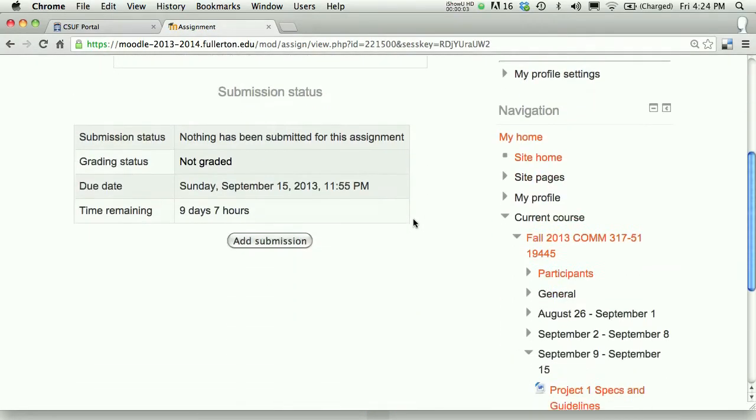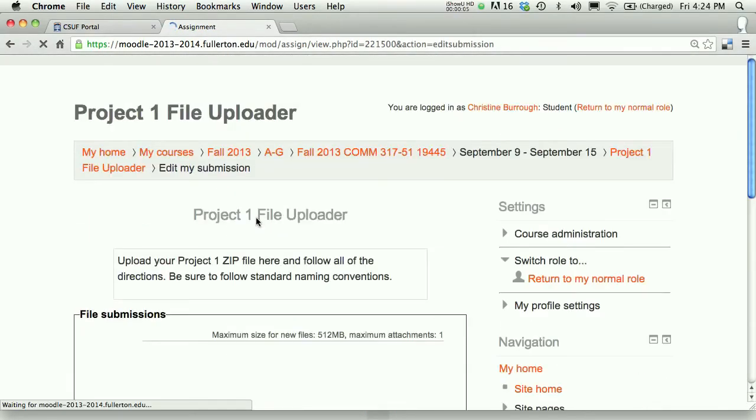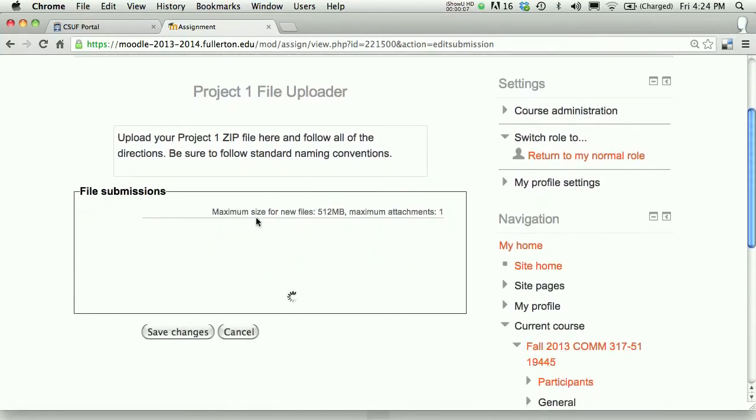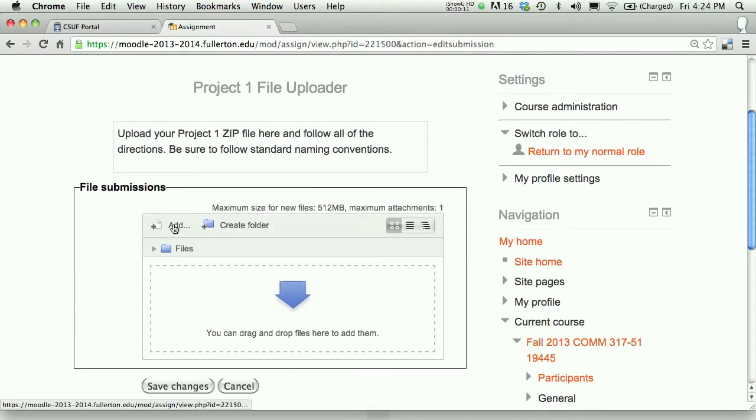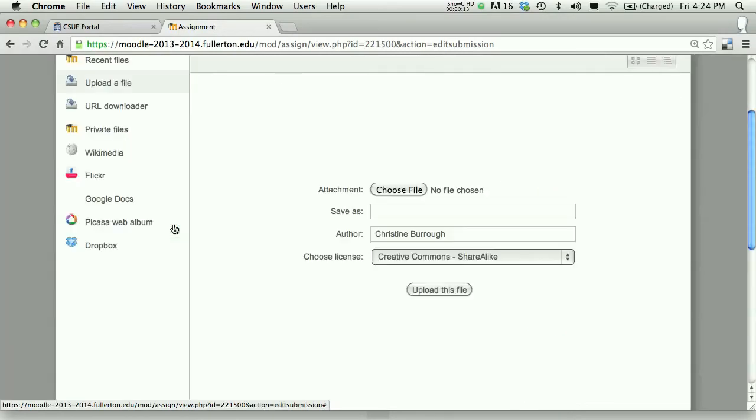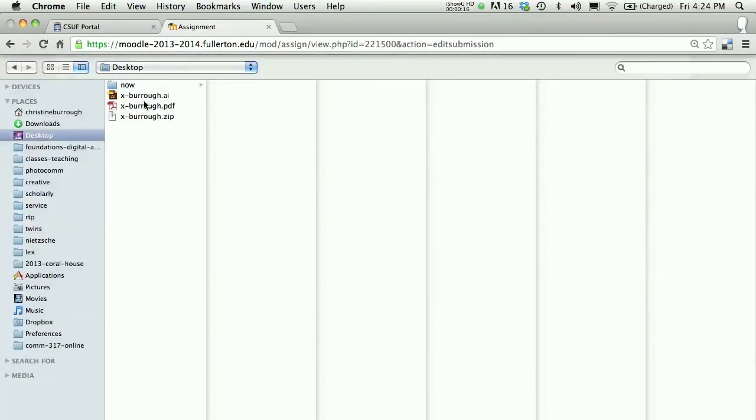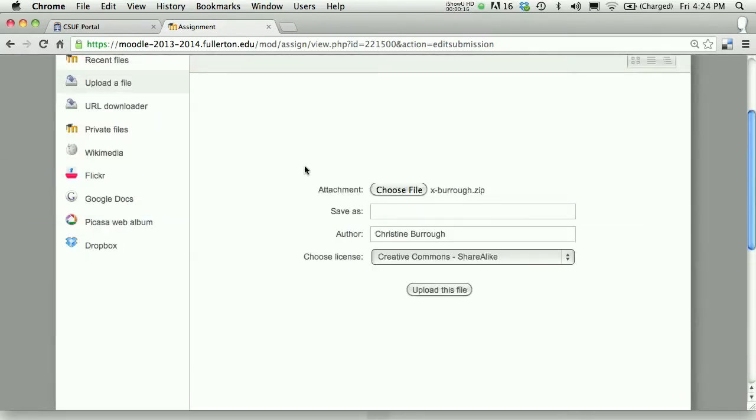In the file uploader, you'll add your submission. You'll click the Add File button. Choose your file from your hard drive. In my case, mine's on the desktop. I'm going to choose the zip file because the zip file contains both my PDF and my Illustrator file.